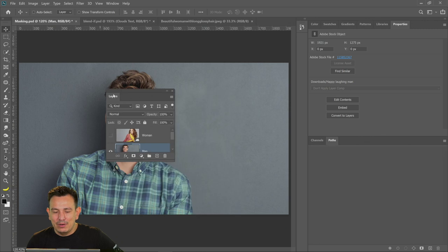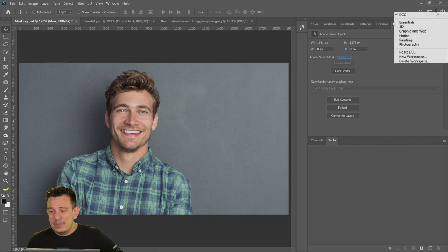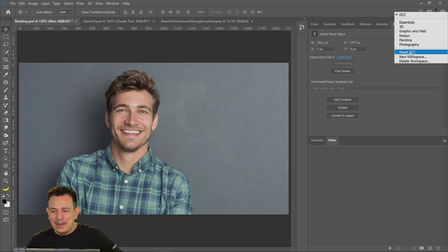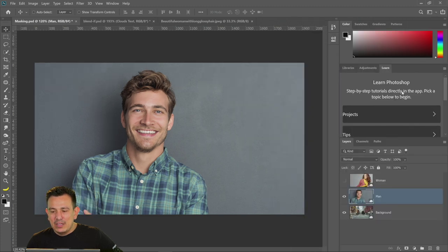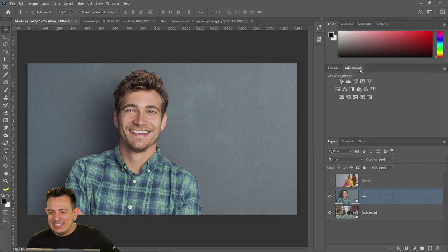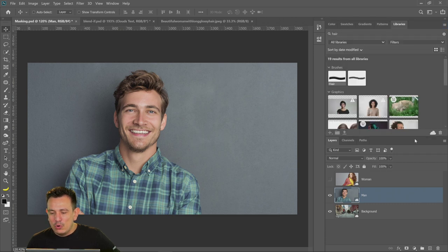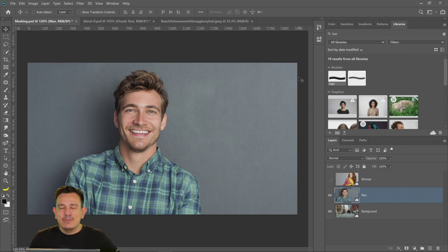Just in case you don't know where the layers panel is — the easiest way, quite frankly, is to click on the drop-down menu and just reset your current workspace. Notice that I have a workspace called DCC — that's the Daily Creative Challenge. Usually I like to have my workspace a certain way when I do my challenges. It'll still get the layers panel back.